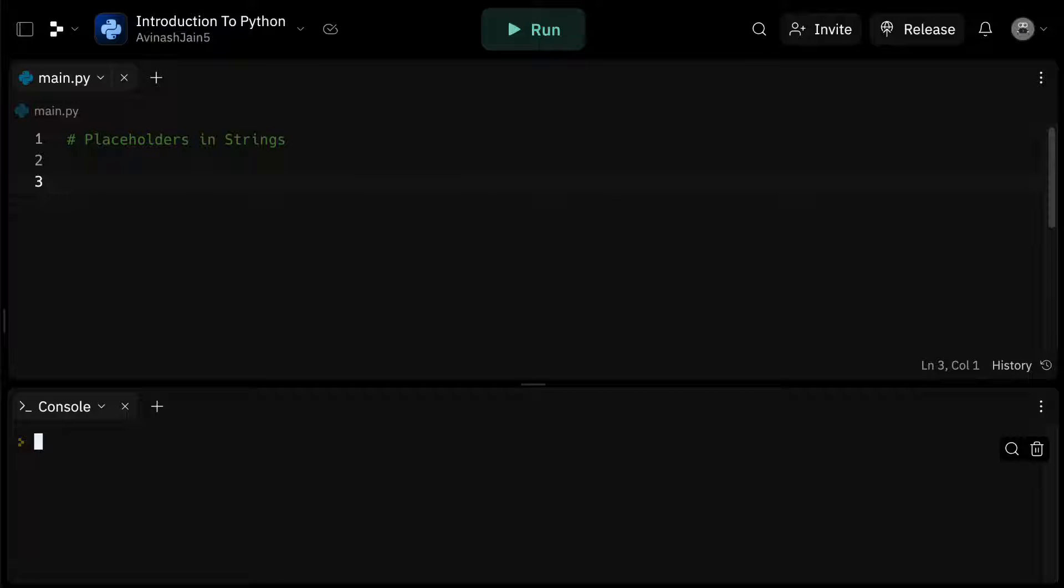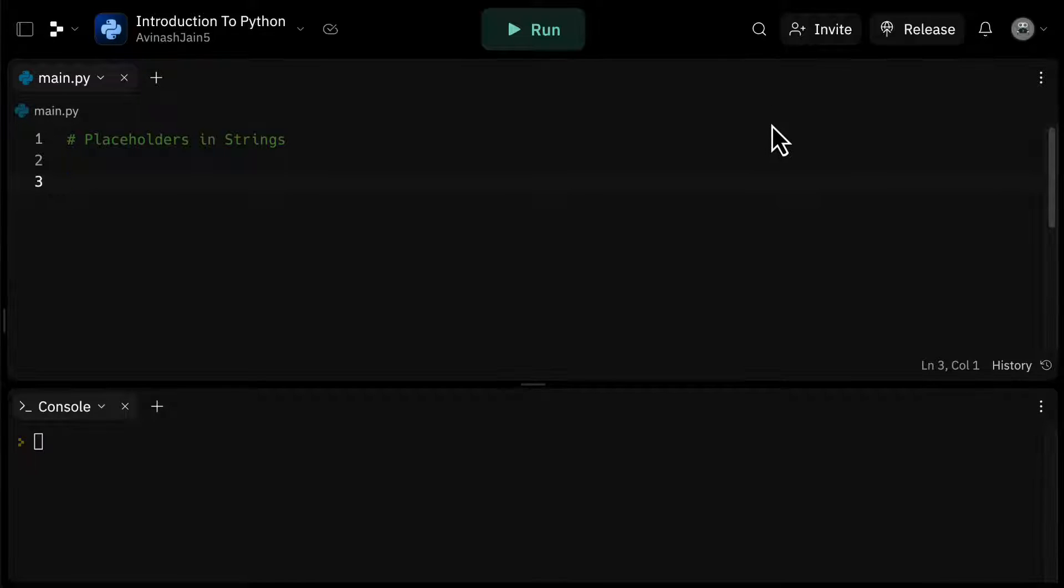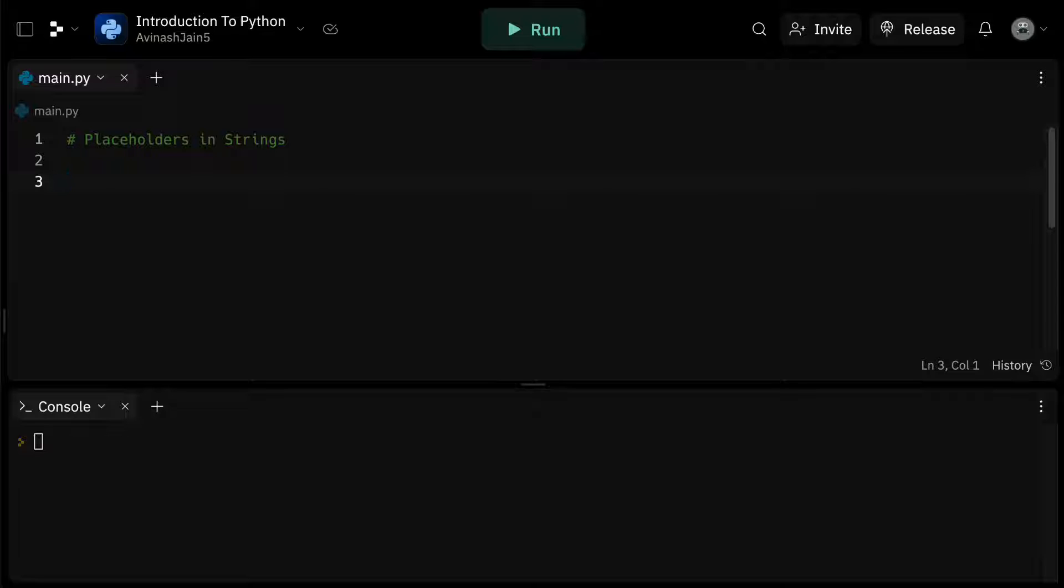Hey guys, Avi here, and welcome back to our series on Python programming. Last video, we dove into integers, strings, and variables, but today we're going to explore a fundamental concept in Python known as placeholders.